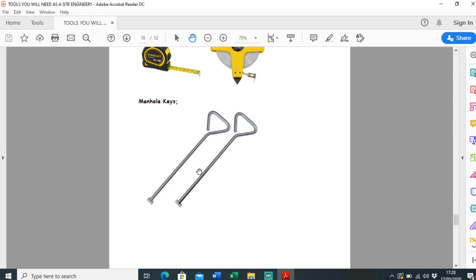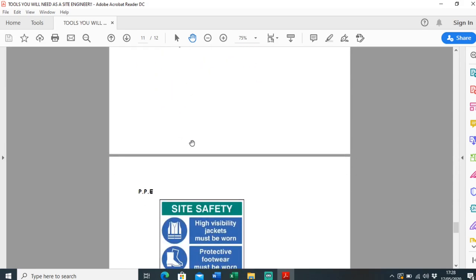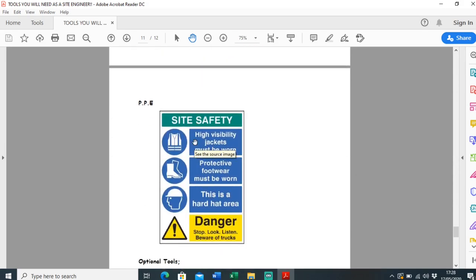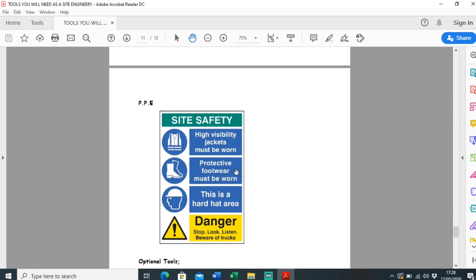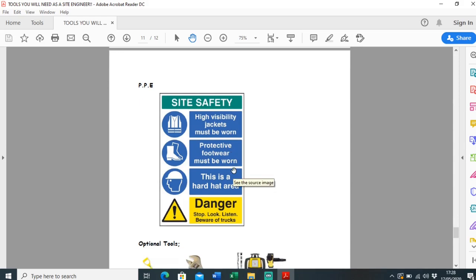Another thing you're going to need is manual keys, so obviously just used to get into manuals. Self-explanatory really. And of course, to get on any construction site you're going to need proper PPE. So high-vis jacket, boots and a helmet is a minimum, but some sites insist on goggles and you should always wear gloves for whatever task you're doing.